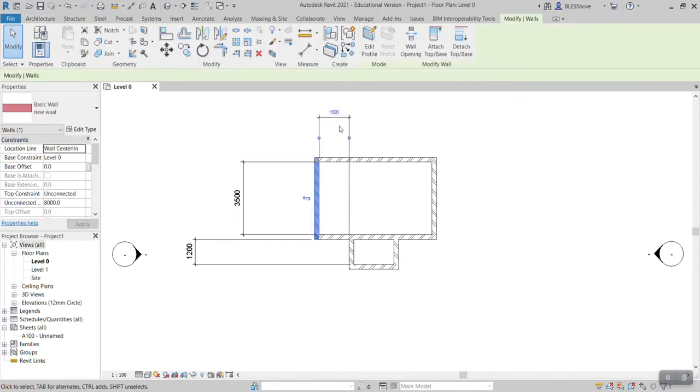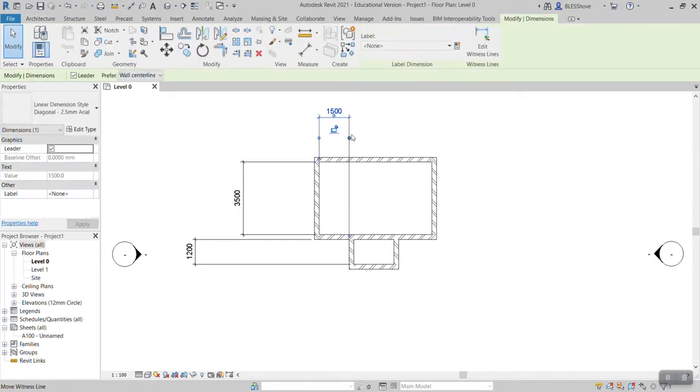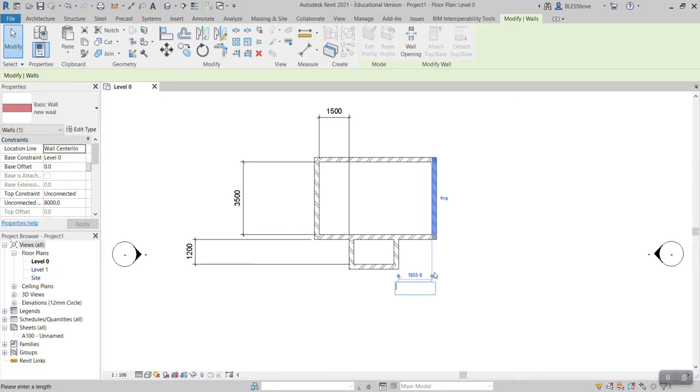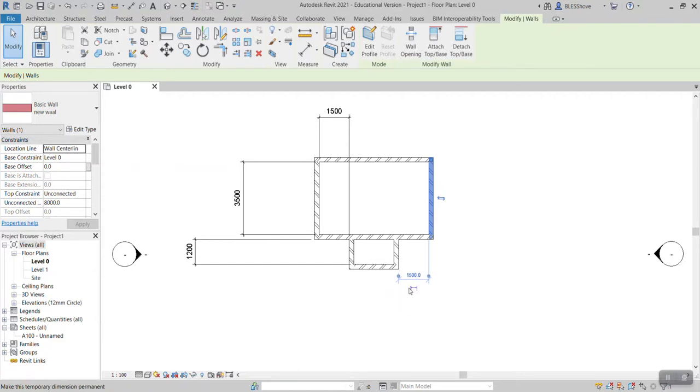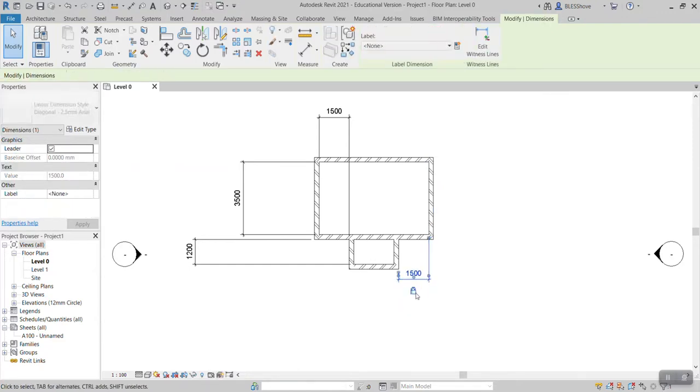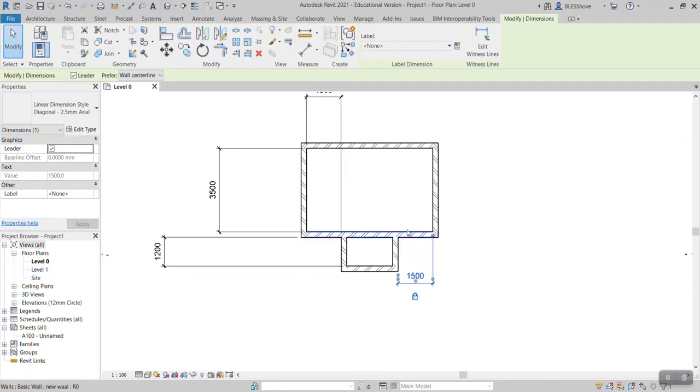So I'm supposed to lock this dimension so that I avoid inconveniences. On this side I also need to put 1,500. So if I press enter and click here to lock this dimension, then I have drawn my walls.